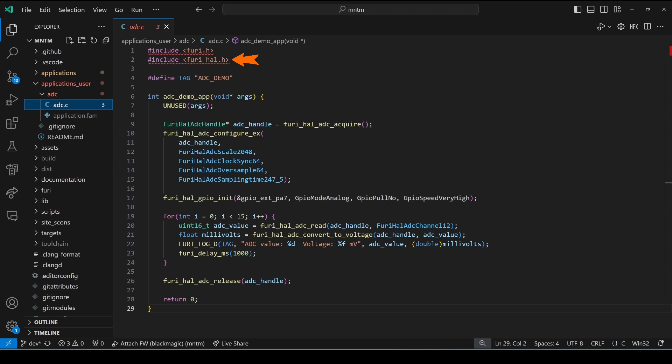We use furry_hal_adc_acquire and that will give us the handle and then we call furry_hal_adc_configure_ex pass in the handle we acquired.